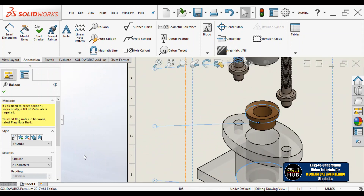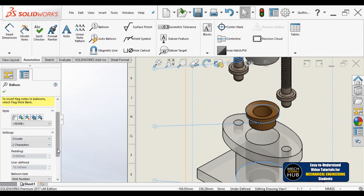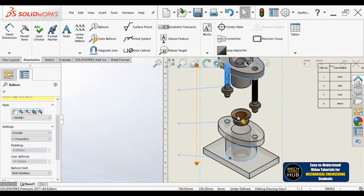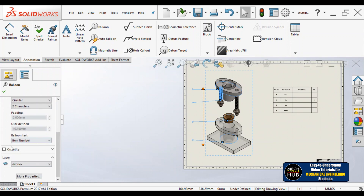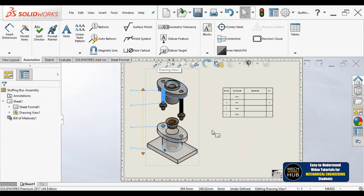This is how it looks. The balloon is a circle, but you can also make it a different shape depending on the requirement. If you have 50 or 100 different parts, you may need two or three characters. For now, we are dealing with four to five parts, so single digits are enough. You can also add balloon text if needed — many other options are available.